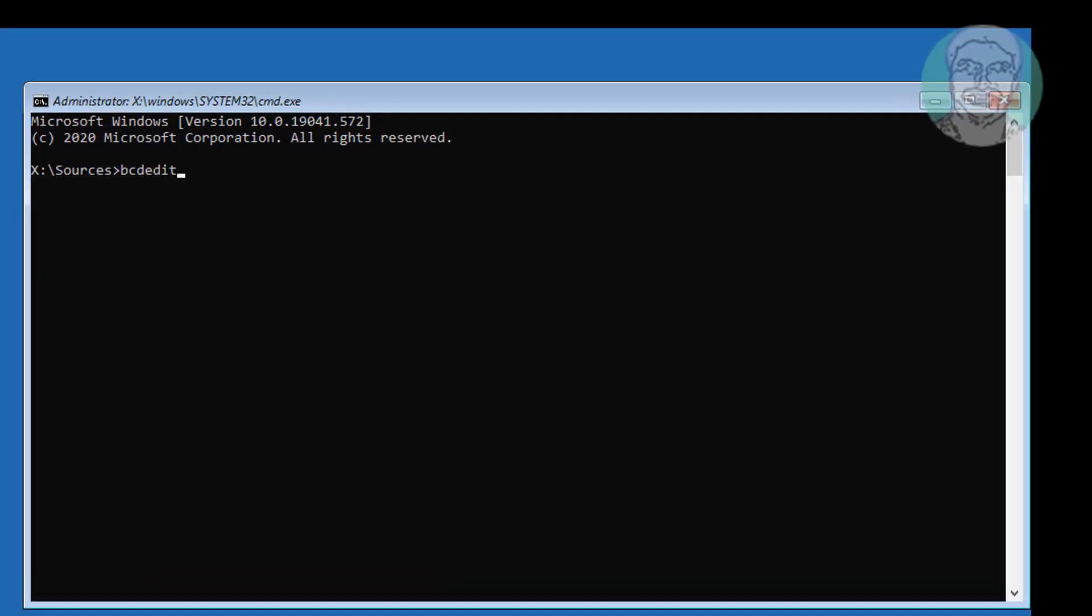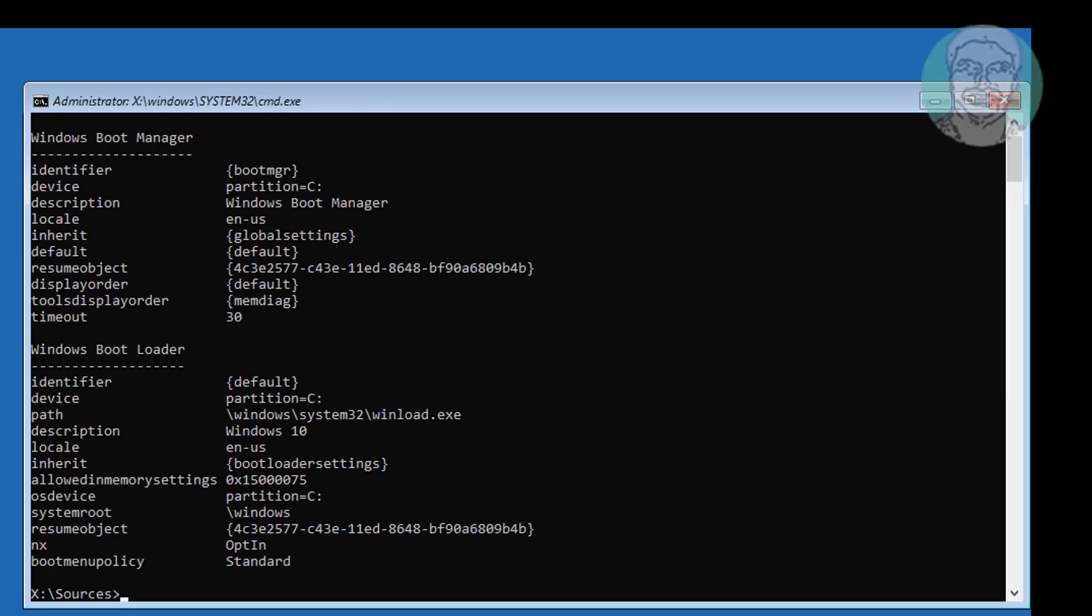Type bcdedit. Find your boot drive and Windows installation drive.